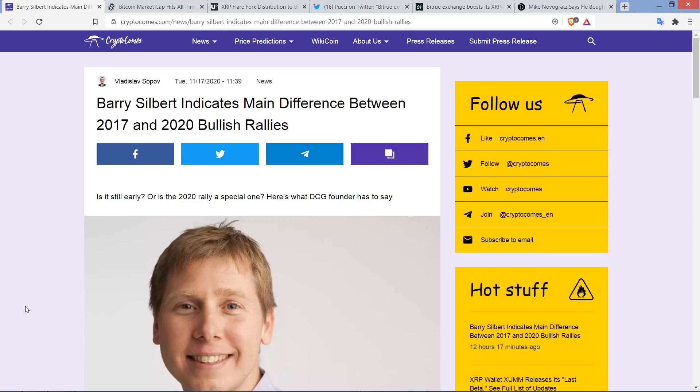Hello, this is Matt on the Moon Lambo channel, and here's a headline from CryptoComes. Barry Silbert indicates main difference between 2017 and 2020 bullish rallies. Coming at this from the perspective of an XRP holder, I do definitely see quite a few differences, and I want to point them out in this video. I think it's all setting us up for something ridiculously incredible in terms of price action.